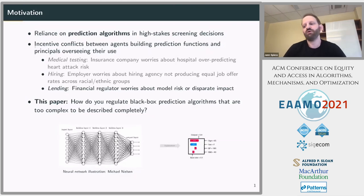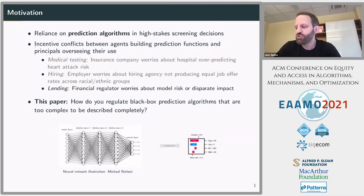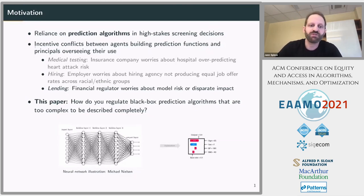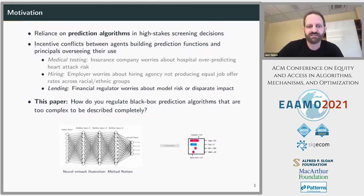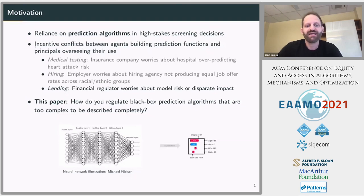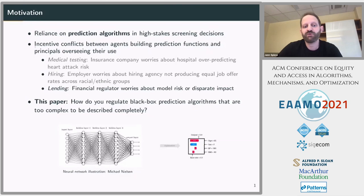Our paper is about the question: how should we regulate black box prediction algorithms that may be too complex to be described completely? Specifically, I will ask how explainer tools that have become available over the past years can help address challenges in overseeing the fair and safe use of algorithms.